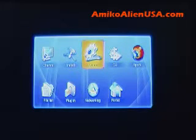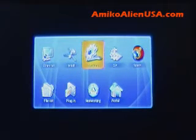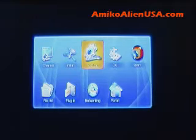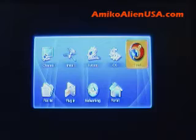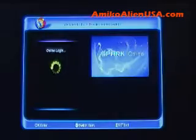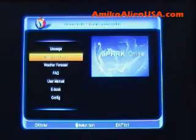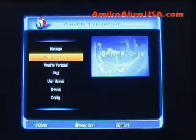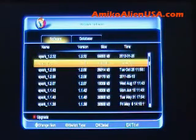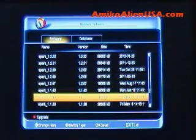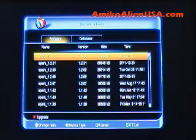Here's the Spark online upgrade and a couple other features. Press the menu key to bring up the menu, go over to Spark — it'll log you in automatically. Hit 'Upgrade Software' and this will show you all the versions of Spark that are available.